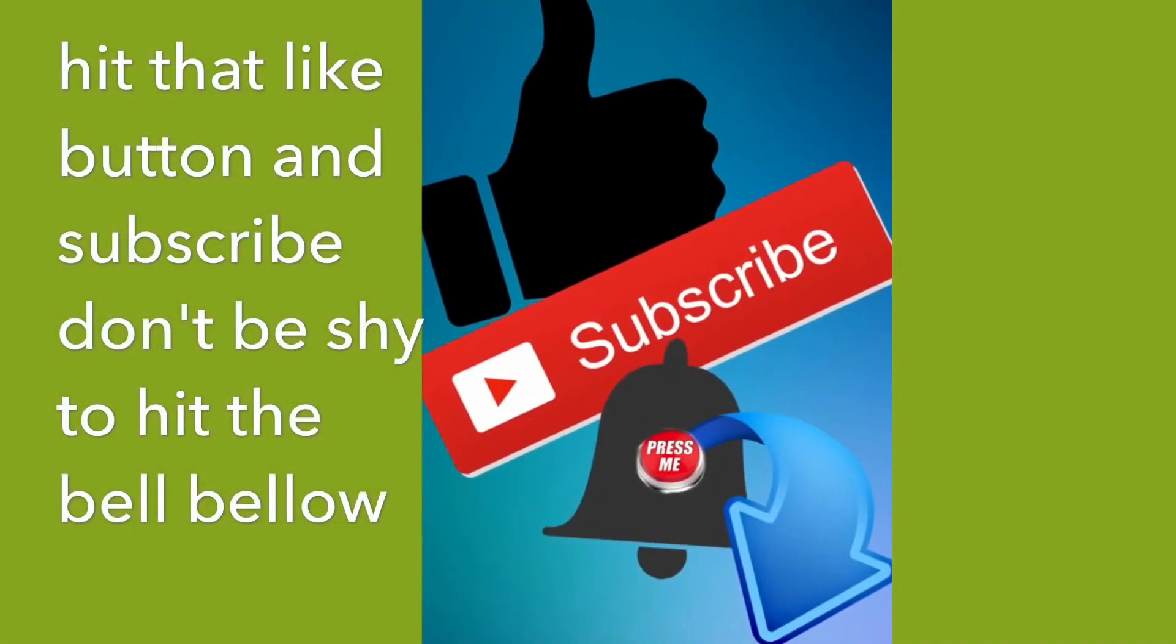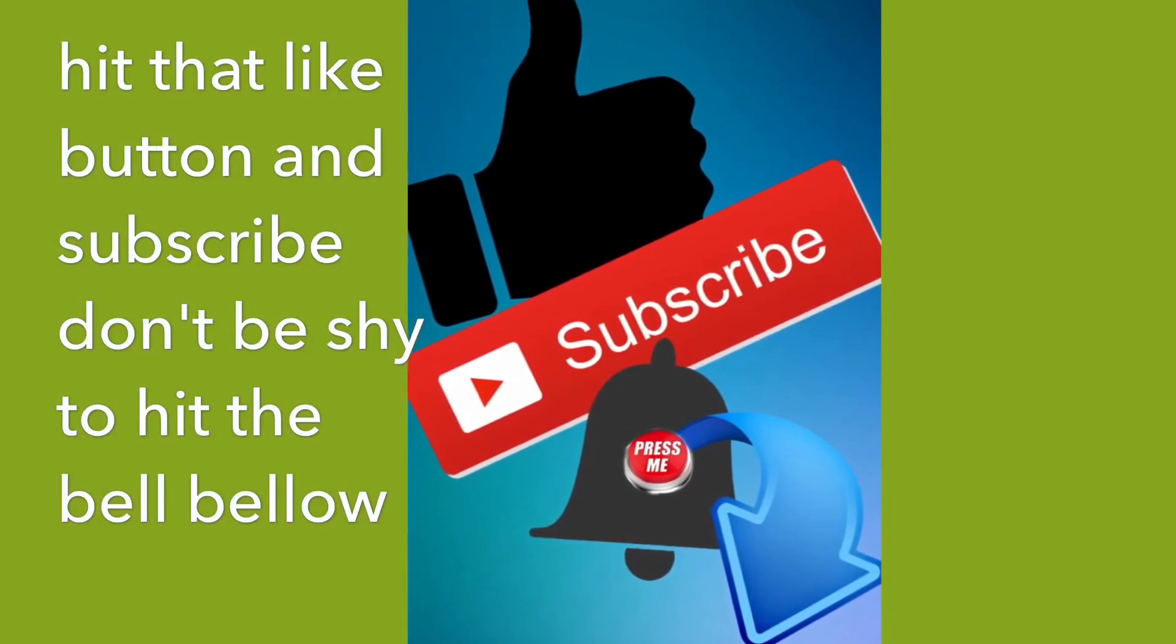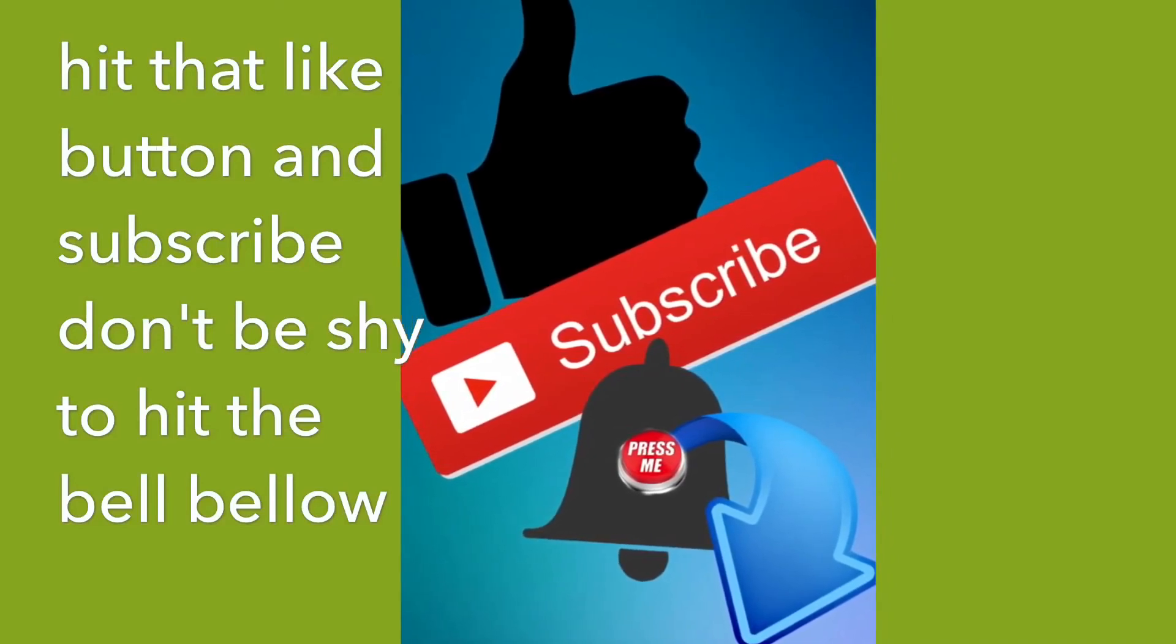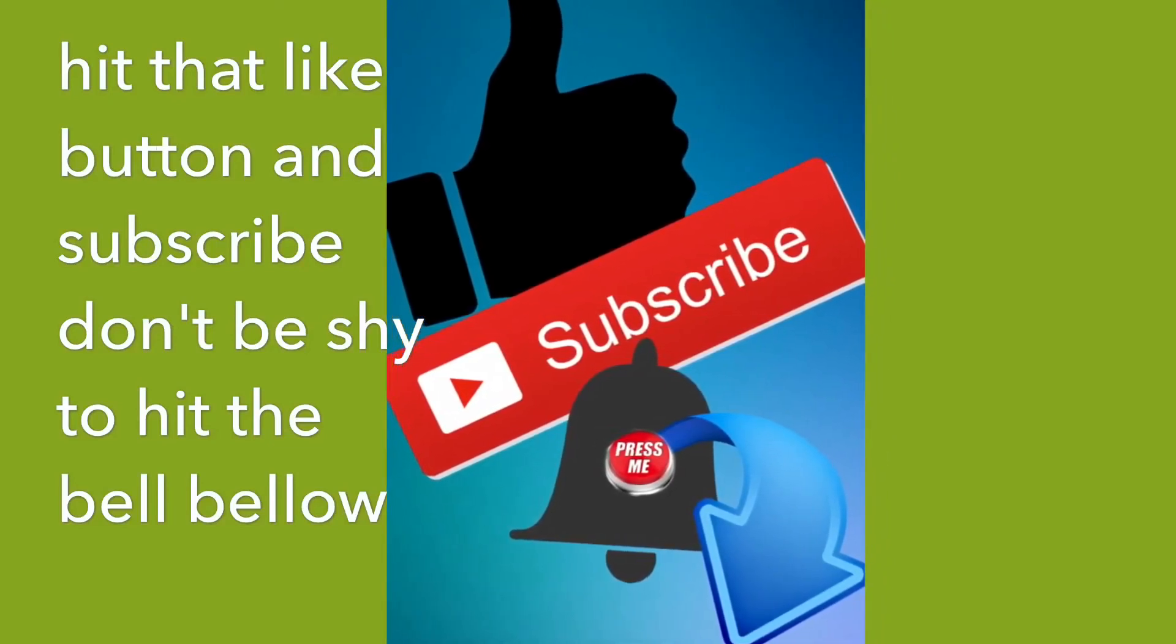Hey guys, hit that subscribe button, hit the like button, and don't be shy, hit that bell, turn on the notifications.